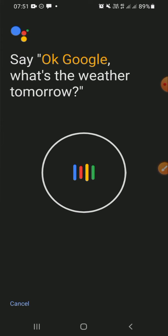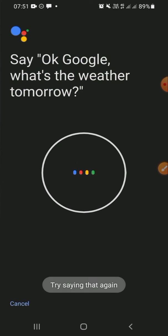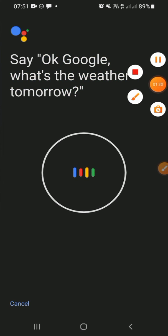For example, say 'OK Google, what's the weather tomorrow?' like that, and it will help Google to recognize your voice.